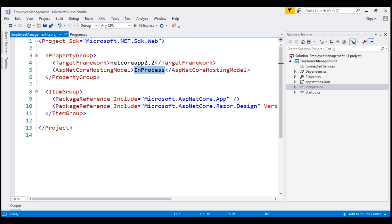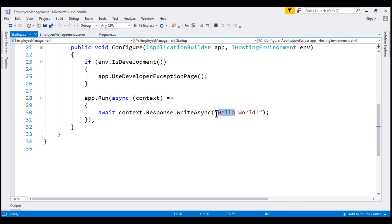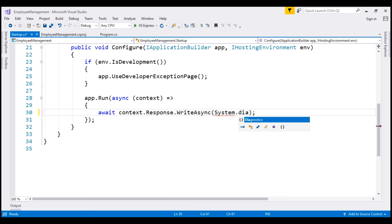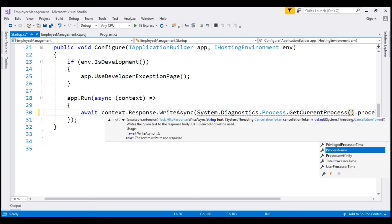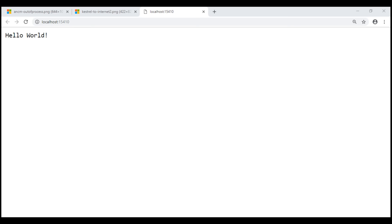This code can help us do that. The Hello World message we see in the browser is coming from startup.cs. So instead of displaying Hello World, let's display the name of the process hosting and executing our application using System.Diagnostics.Process.GetCurrentProcess().ProcessName. Let's run the application by pressing Ctrl+F5. The name of the process hosting and running our ASP.NET Core application is IIS Express.